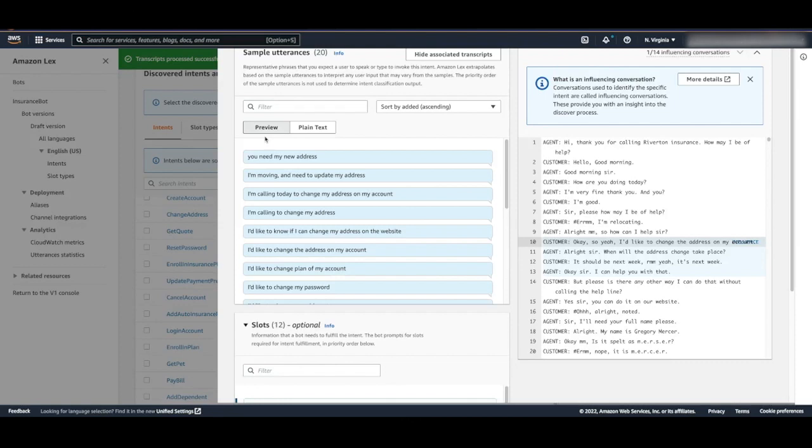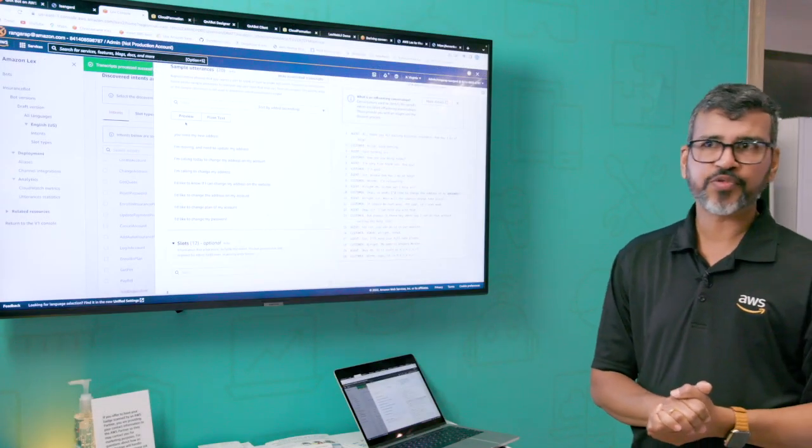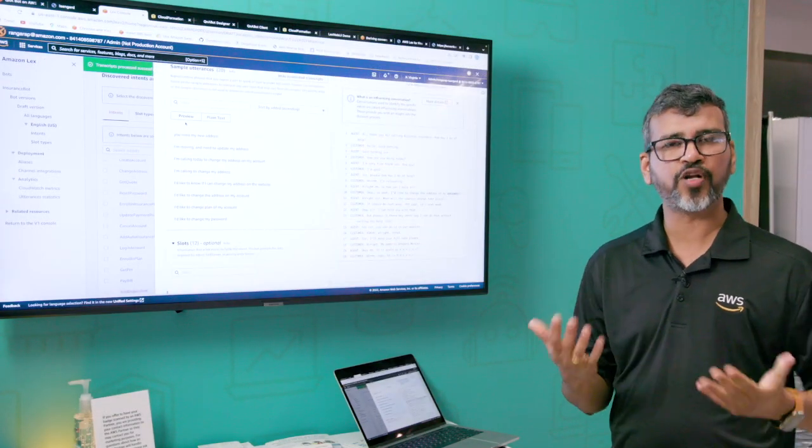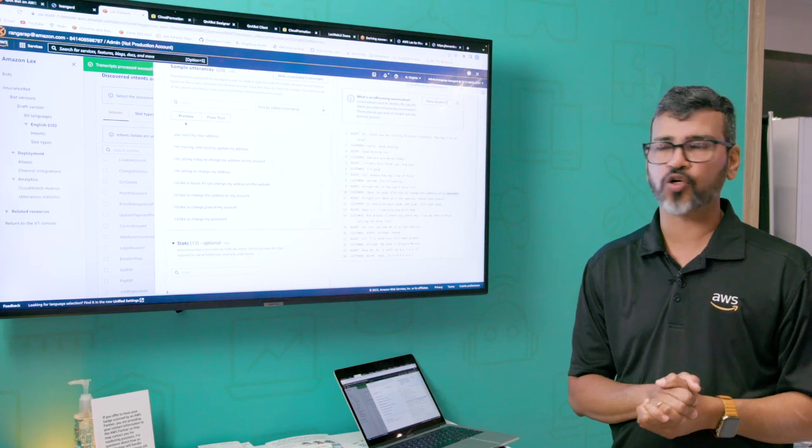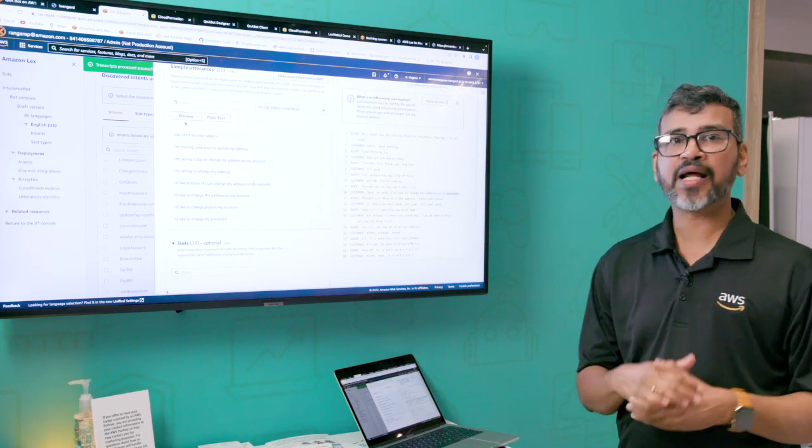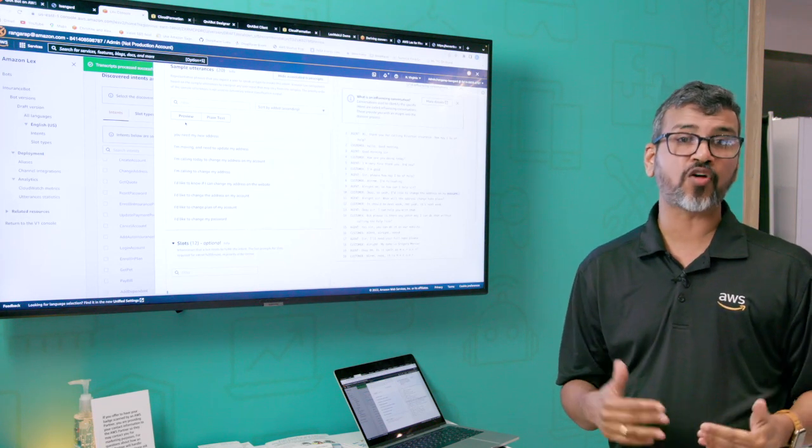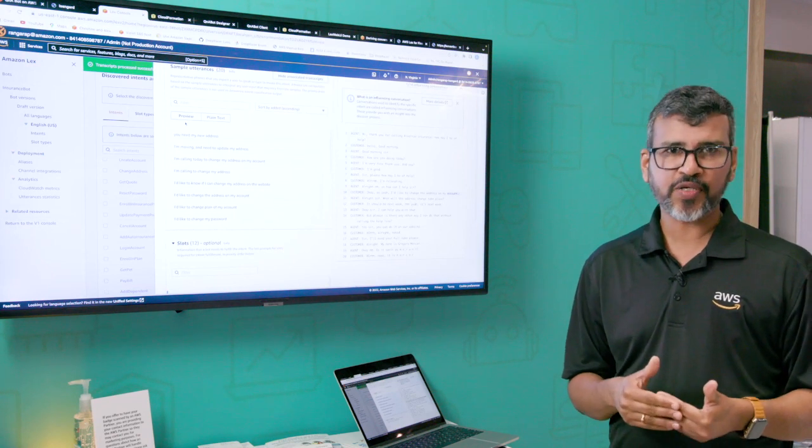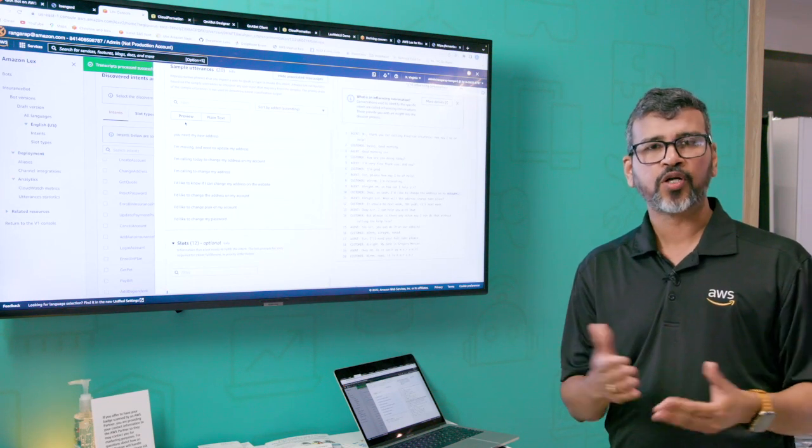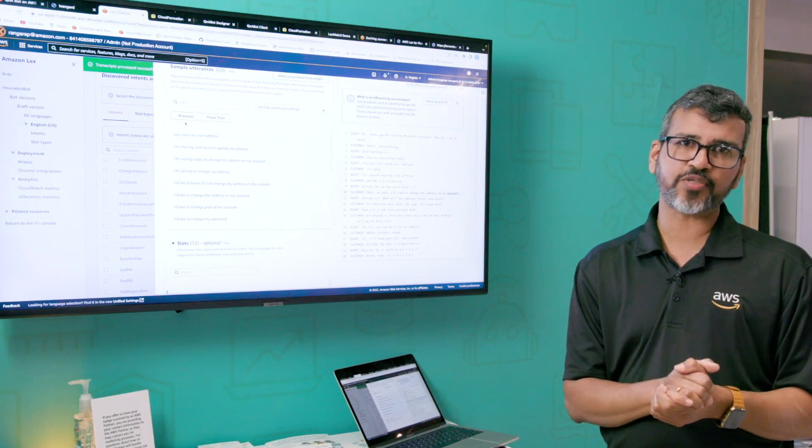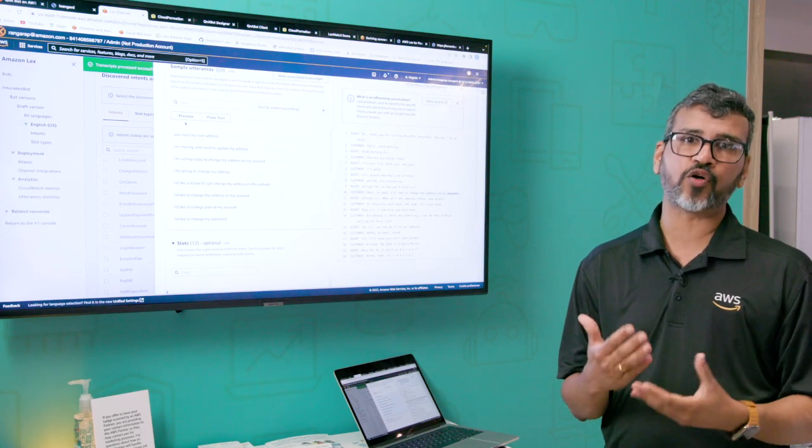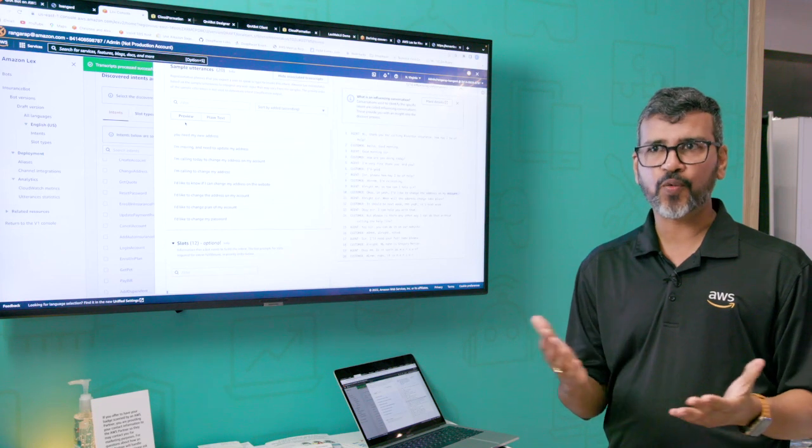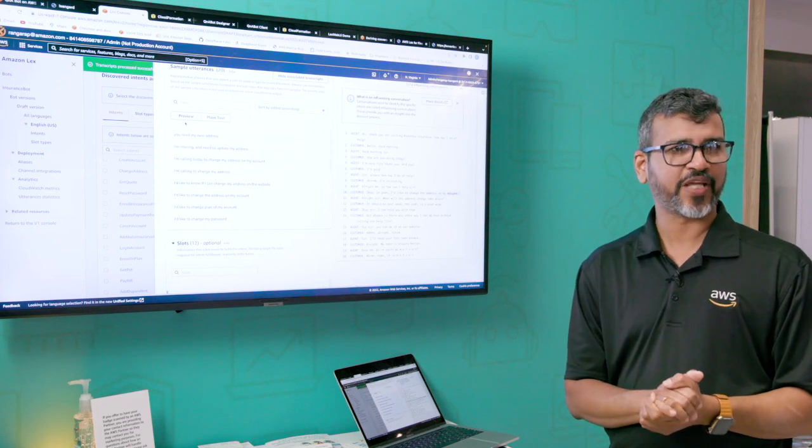Those were the demos that I had for today. As you can see, Amazon Lex is a fully managed AWS AI service for conversational AI. You can add it to a contact center to bring powerful AI capabilities to your contact centers, as well as you can use the bot, not only for contact center use cases, but for other use cases as well, where you would need conversational AI. With that, I'd like to conclude my session for today. Thank you.